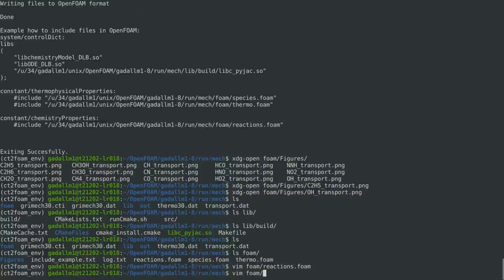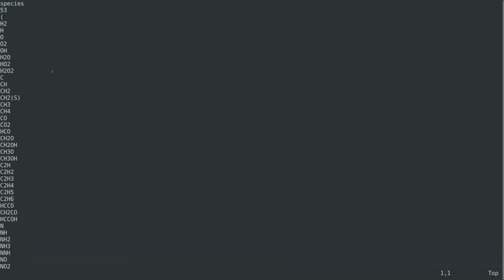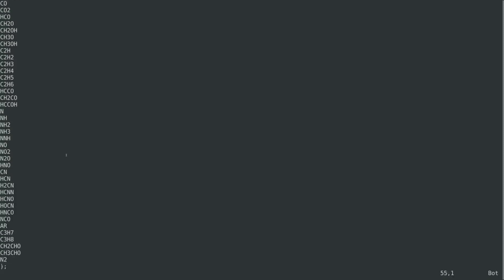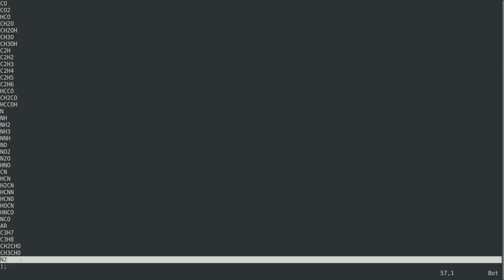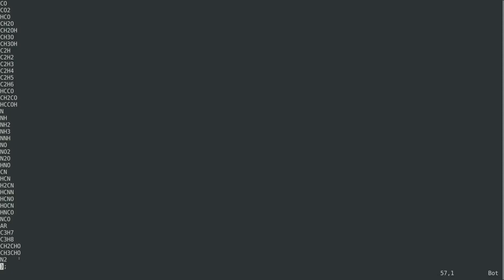And then, we have the species.foam, and we can see that the species ordering is also consistent with PyJAC, in which the nitrogen is also set as the last species.